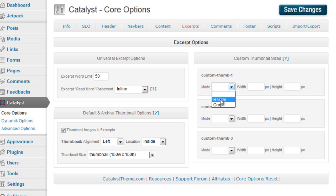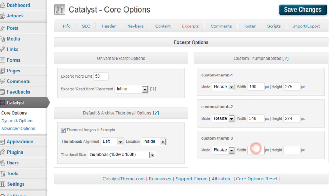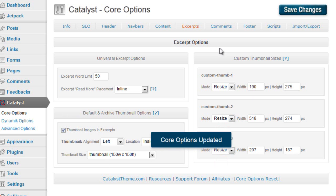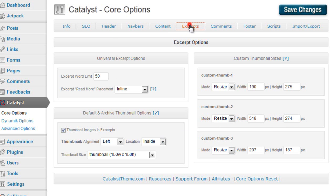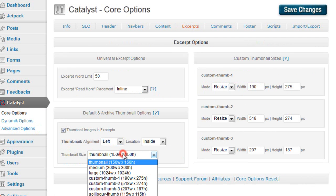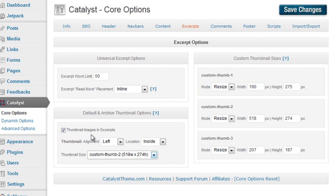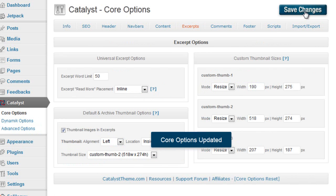We're going to do 188 by 172. Go back out, we'll go to Excerpts, and now we'll be able to select Custom Thumb 2 for the thumbnails that are going to be used in excerpts. And save changes again.